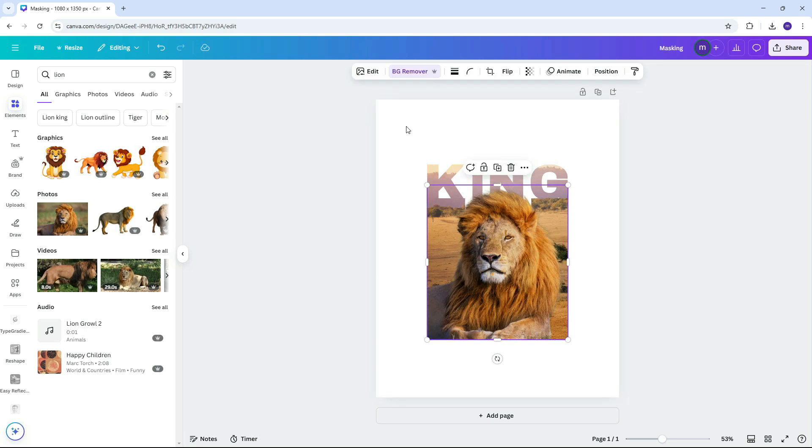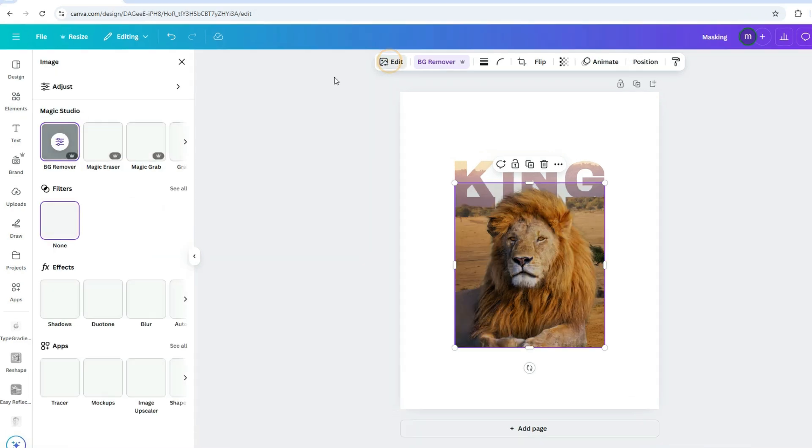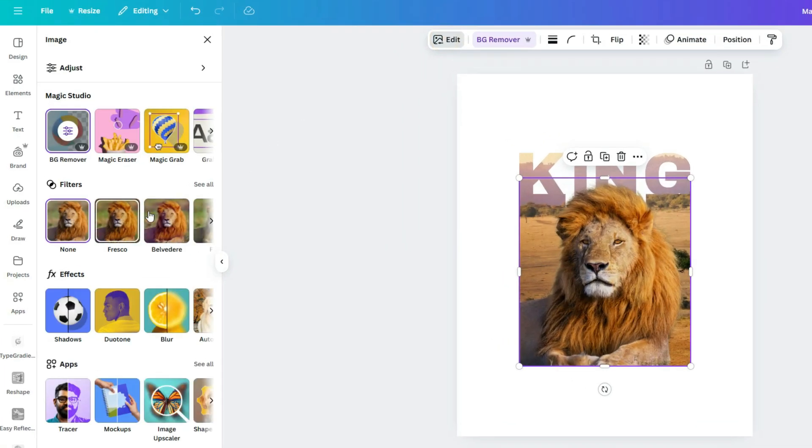Once that's done, you can apply a filter to match the style of your design. Go to Edit, then select Filter. In this case, we'll choose Belvedere.